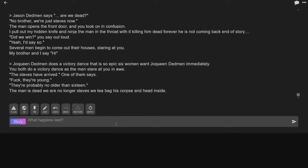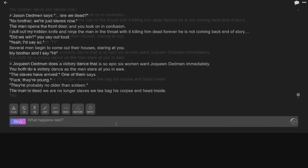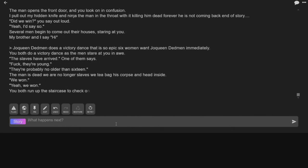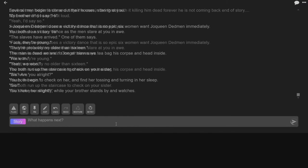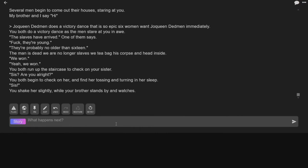And head inside. Okay, well let's see where this goes. Yeah, we won. You both run up the staircase and check on your sister. Sis, are you all right? I want to see where this goes. You both begin to check on her and you find her tossing and turning in her sleep. Sis!